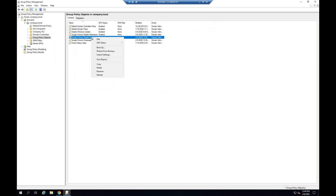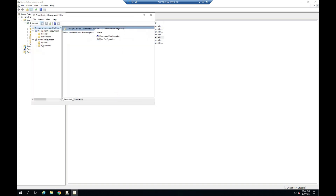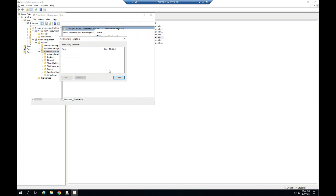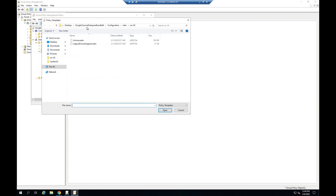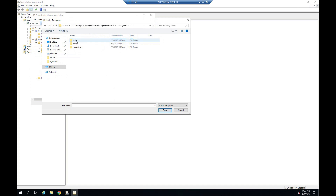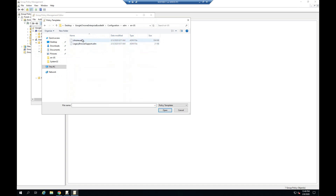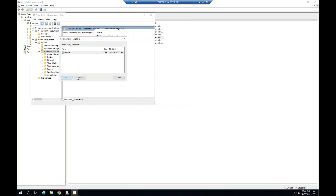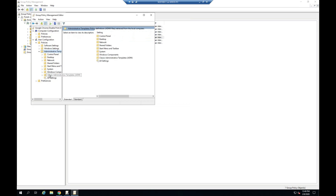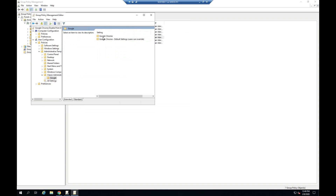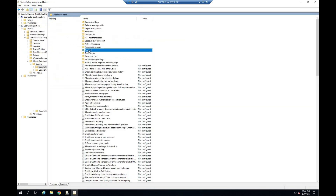Right click, edit group policy. Import ADM. Select language. Click to Google Chrome. Click to Printing.